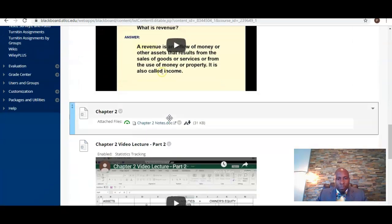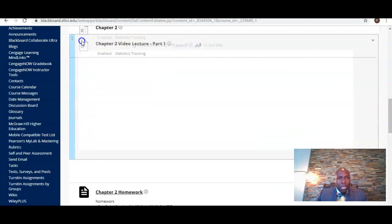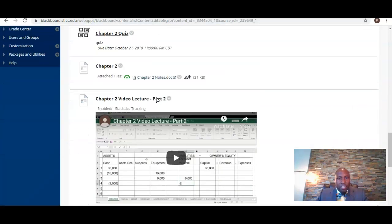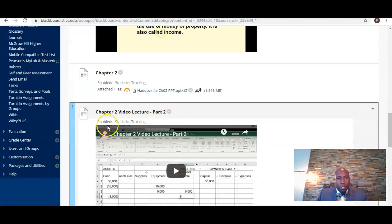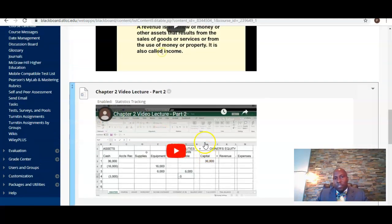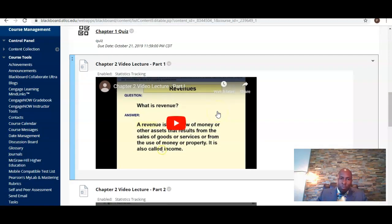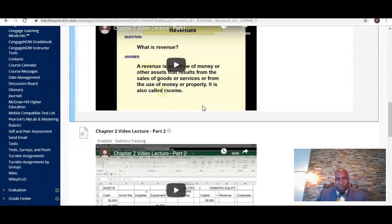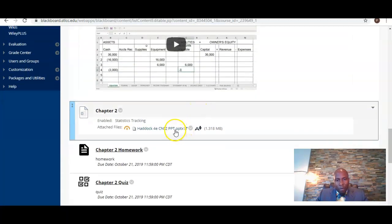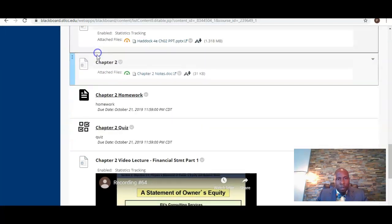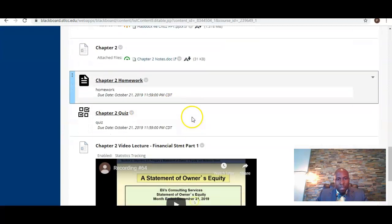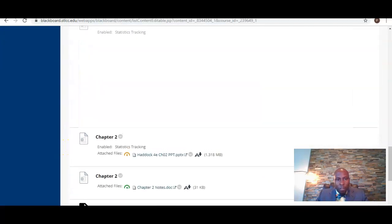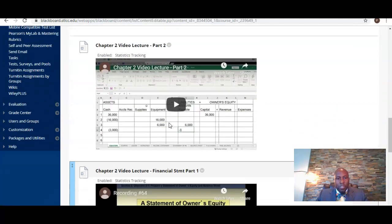Beginning in chapter two, we're going to get into the actual accounting cycle — learning how to record different types of business transactions. There will be video lectures for each chapter where you'll see me actually working out different problems. You should review these video lectures for each chapter, and there's also a PowerPoint as well as Microsoft Word lecture notes available. Review all of these different videos for the chapter two lectures.